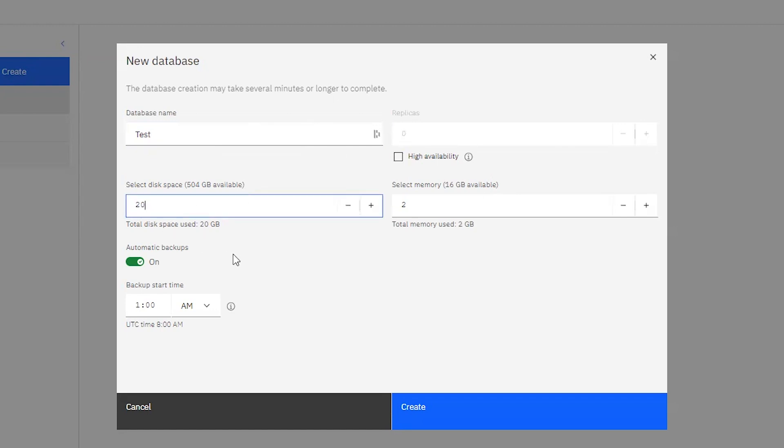The disk space, the default is 20. It tells you how much you have available. I'm going to leave it at 20, and out of 16 gigabytes over here on the right, I have provision two. I'm just going to up that to four.